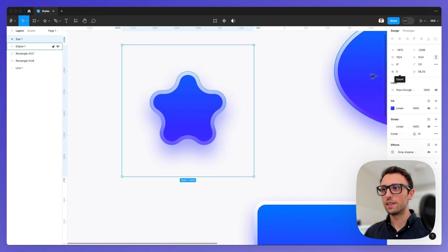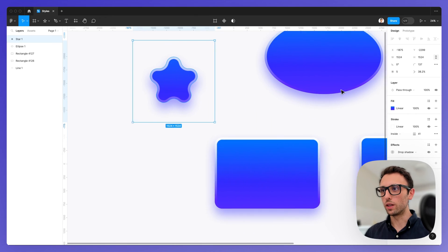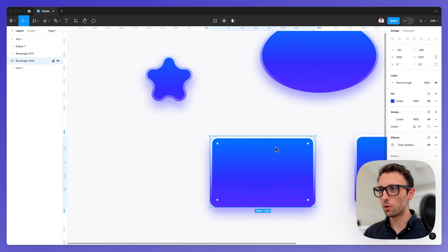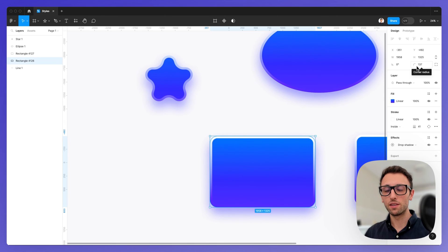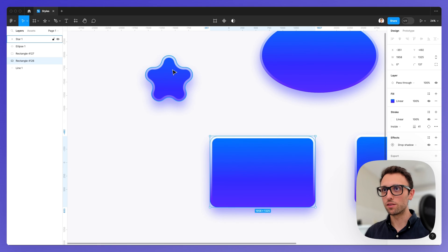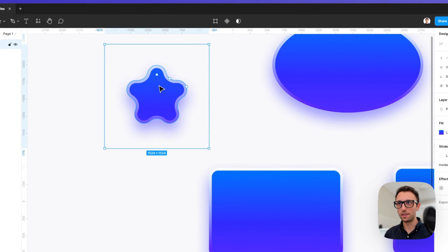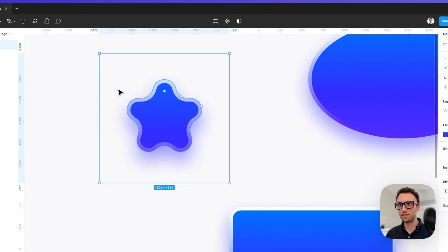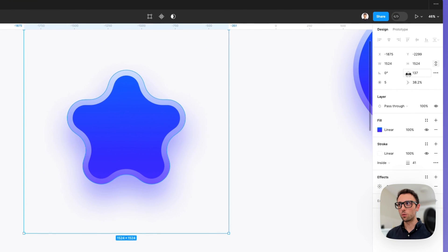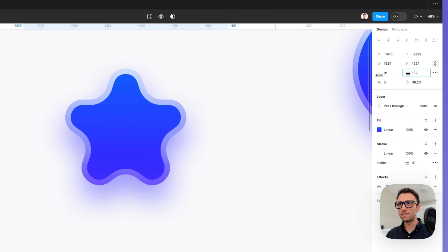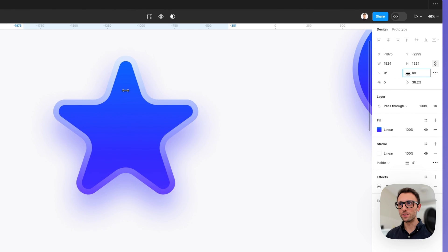For example, if we notice in the original, we have a corner radius of 137, which is quite a bit of corner radius to be applied to this star right here. So you can easily just reduce the corner radius.